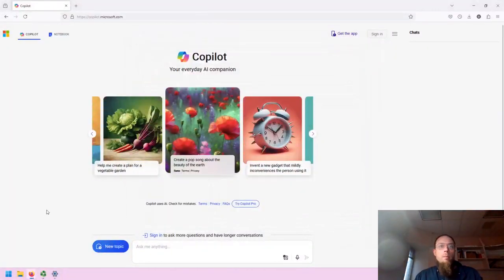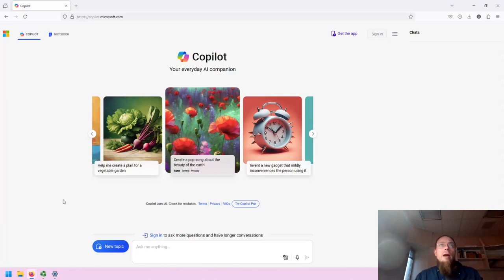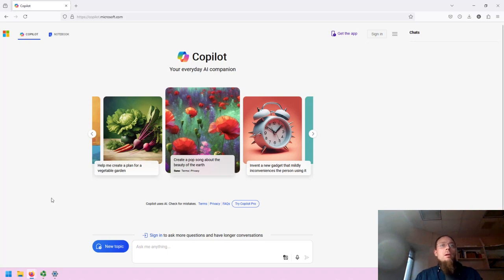Hello, this is Greg Bem, one of the Spokane Community College librarians. In this brief video, I'm going to show you Copilot, your everyday AI companion created by Microsoft.